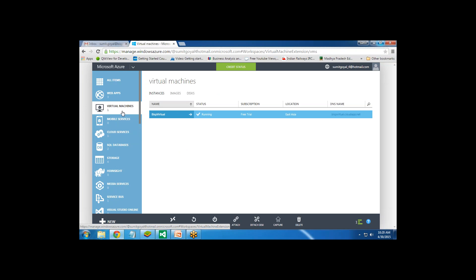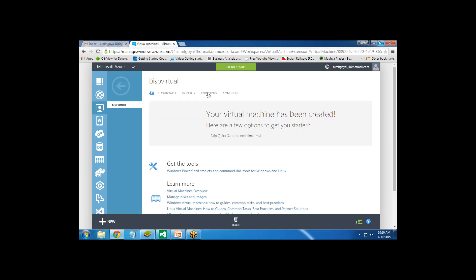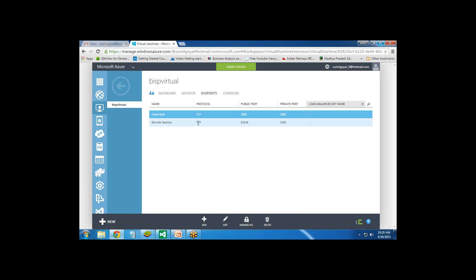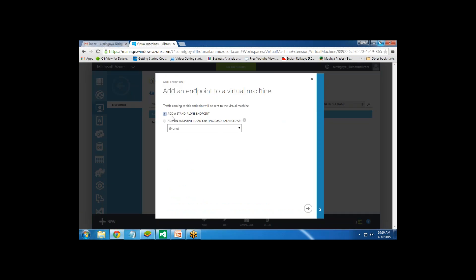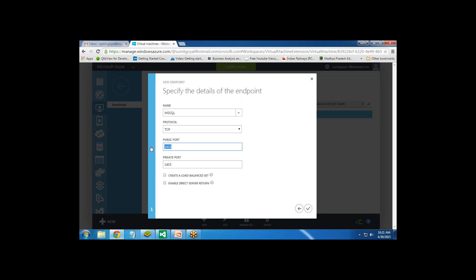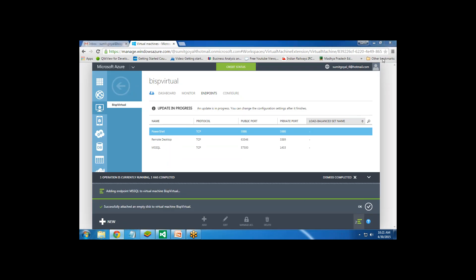Going back to the virtual machine, I click on Endpoints. I can see Remote Desktop there. I would like to configure a new endpoint for my SQL. I click Add and add a standalone endpoint. This endpoint is for MS SQL. I want to change the public port, so I set it to 57500. The private port I leave as it is at 1433. Then I complete it and the new endpoint has been created.